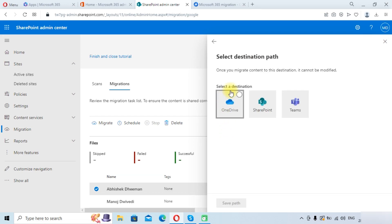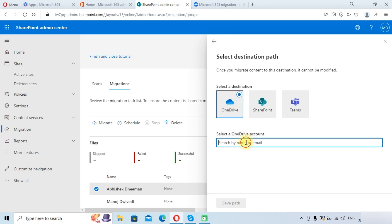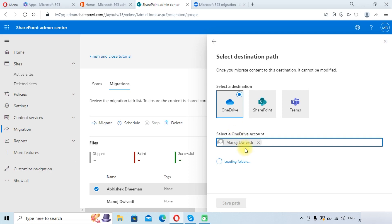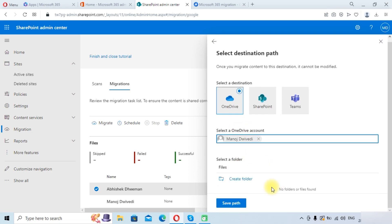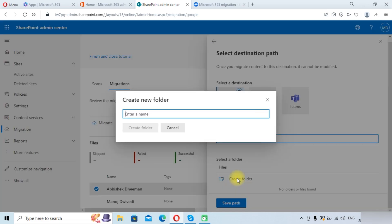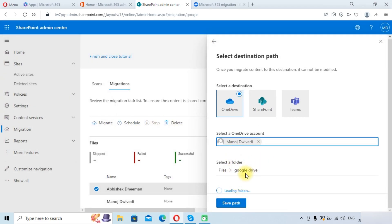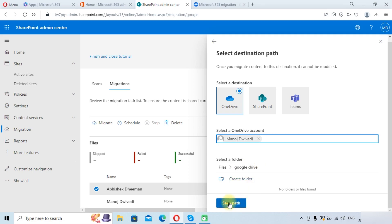Click Edit, select OneDrive, and choose the target drive. We are selecting Manoj's drive for the destination. It will ask whether to create a folder — if you do not create a folder, files will be copied to the root of OneDrive. We will create a folder. We have selected the Google Drive folder and clicked Save Path.